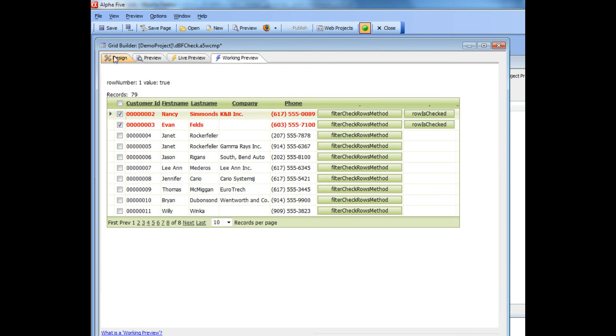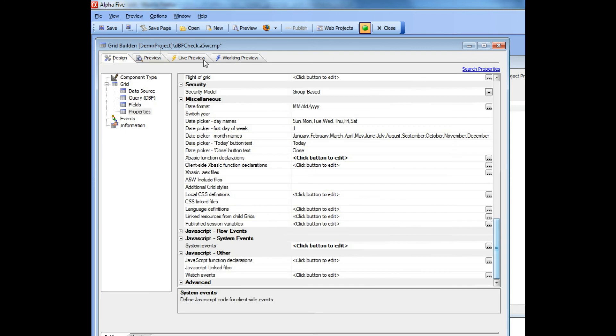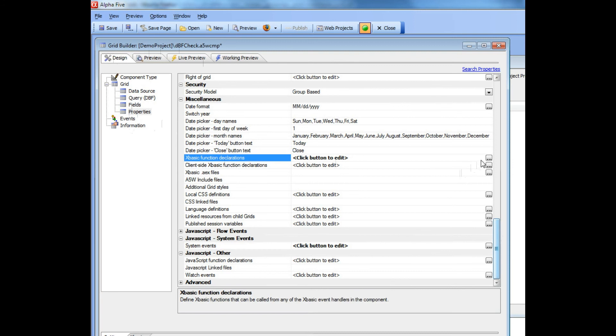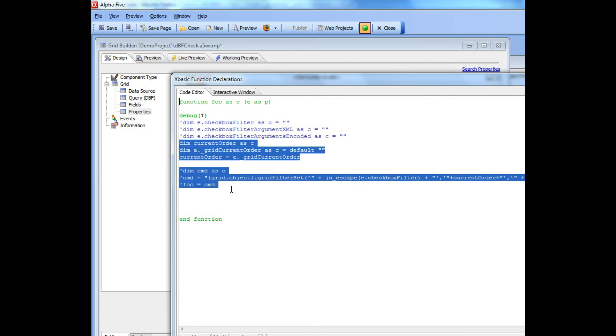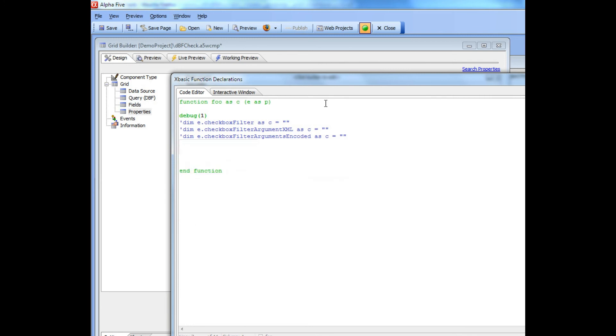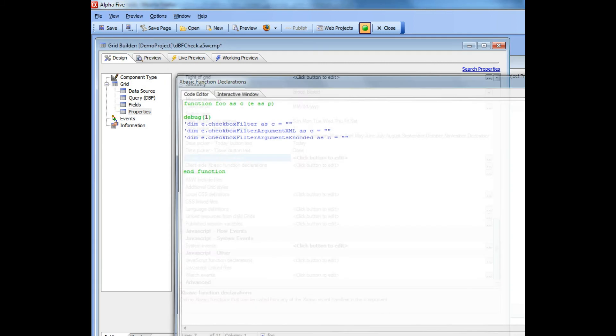You can see now that I've defined an xBasic function here called foo which doesn't actually do anything. In fact I'm going to just delete those lines over there. I'm simply going to open up the debugger when this event is called.